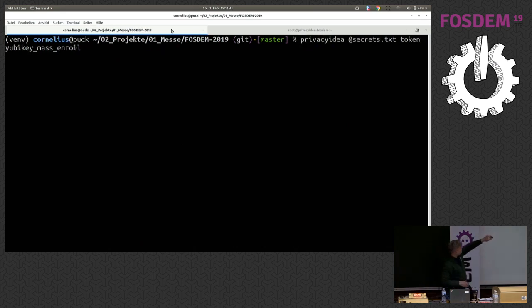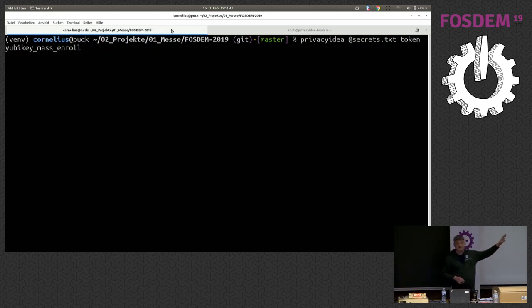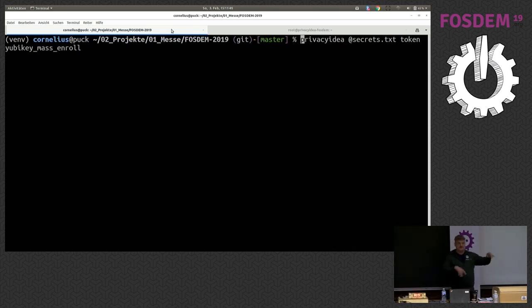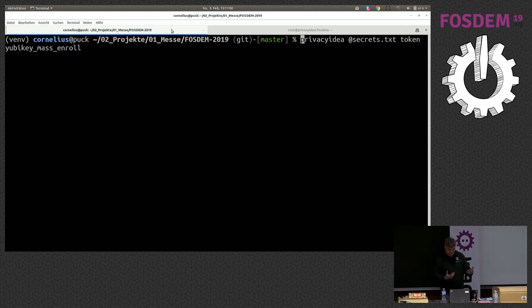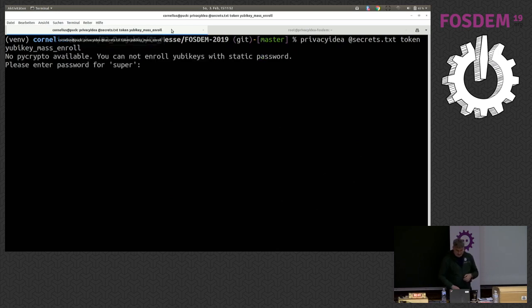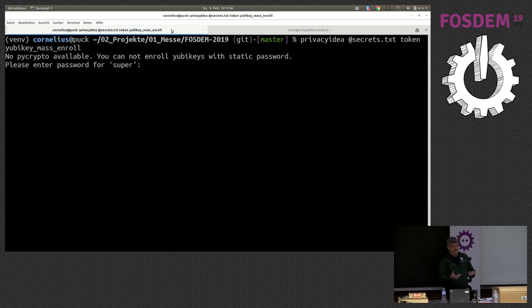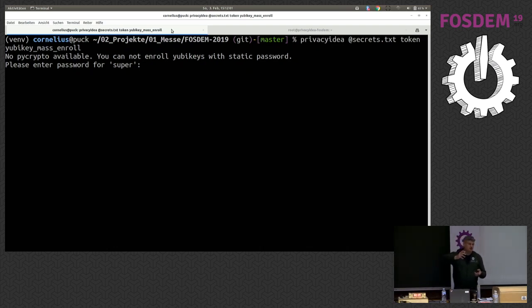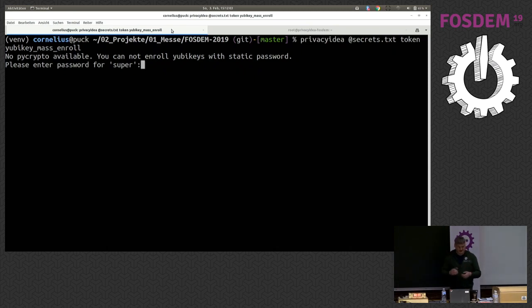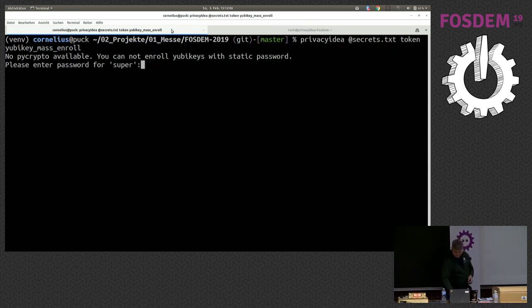I call the command line tool privacy IDEA with a parameter secrets. This is simply a file that contains some more parameters, which I do not want to type all the time. I hit enter, provide my password, my administrator password for privacy IDEA. The command line tool talks to privacy IDEA via the REST API and starts to enroll YubiKeys.